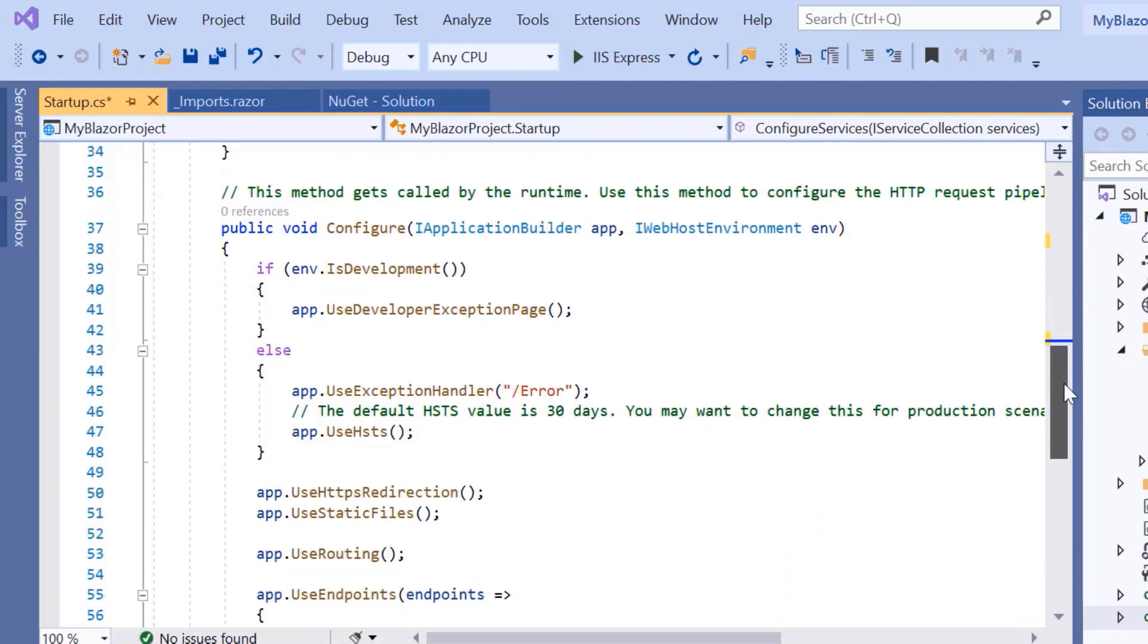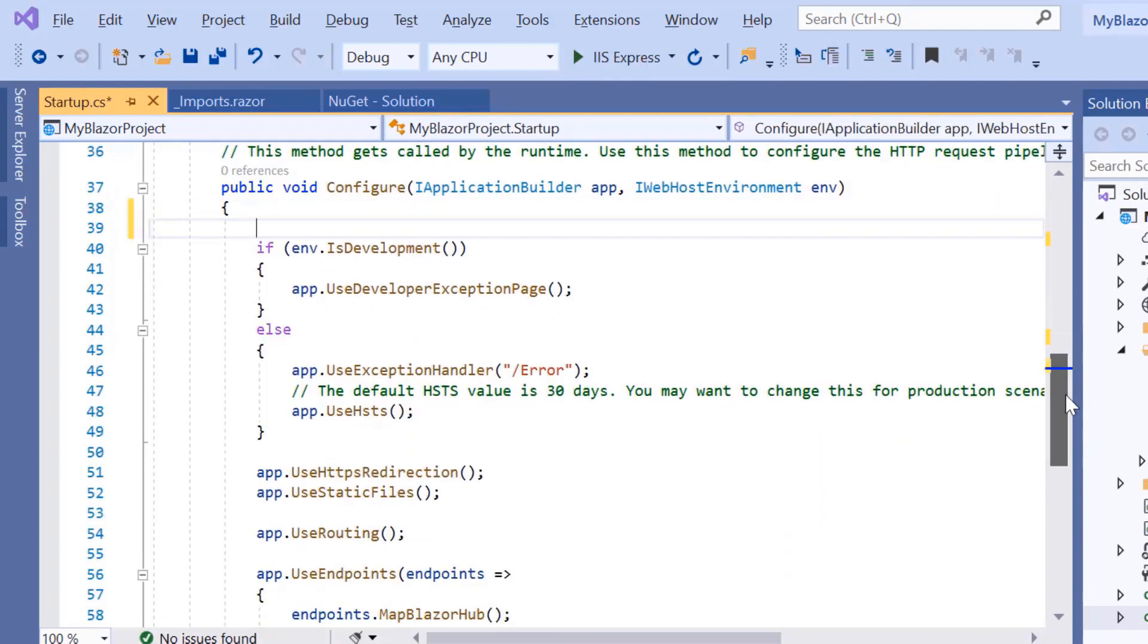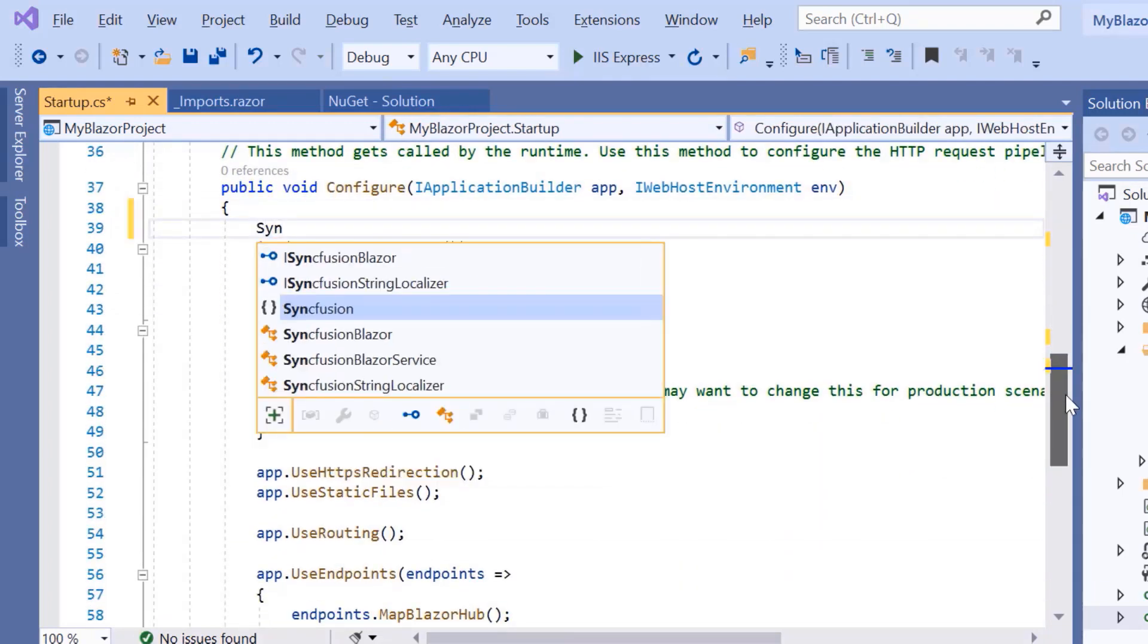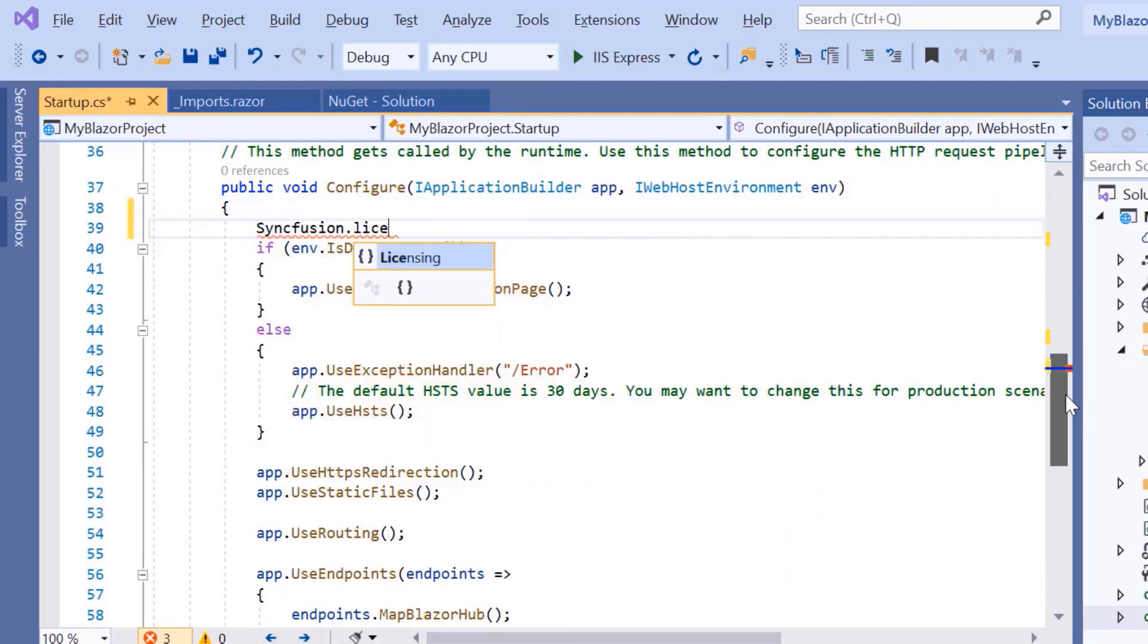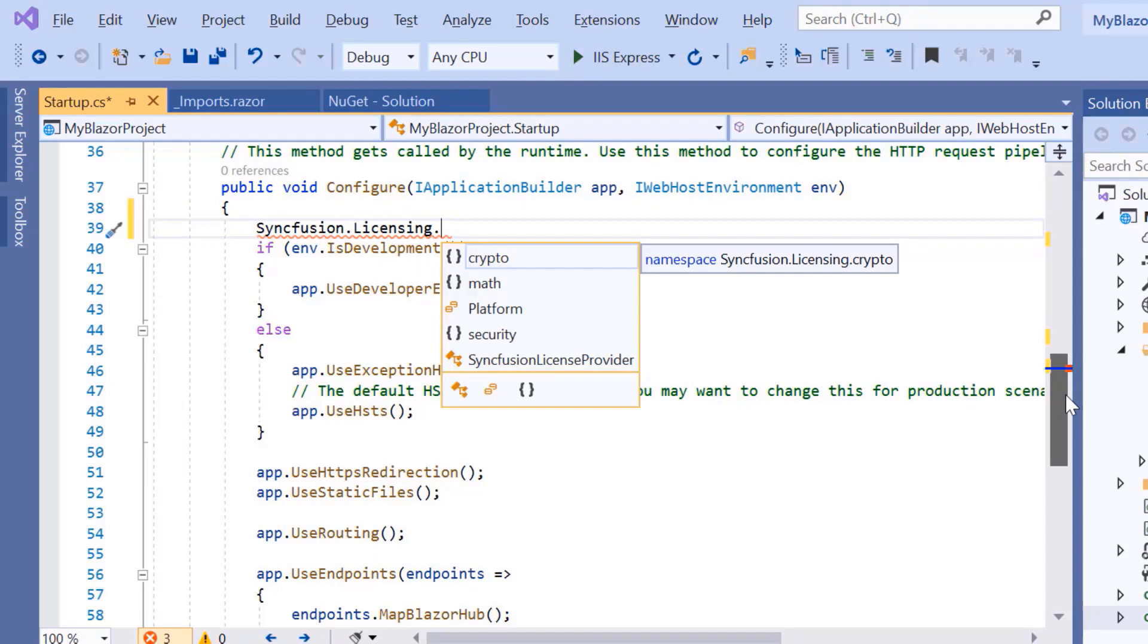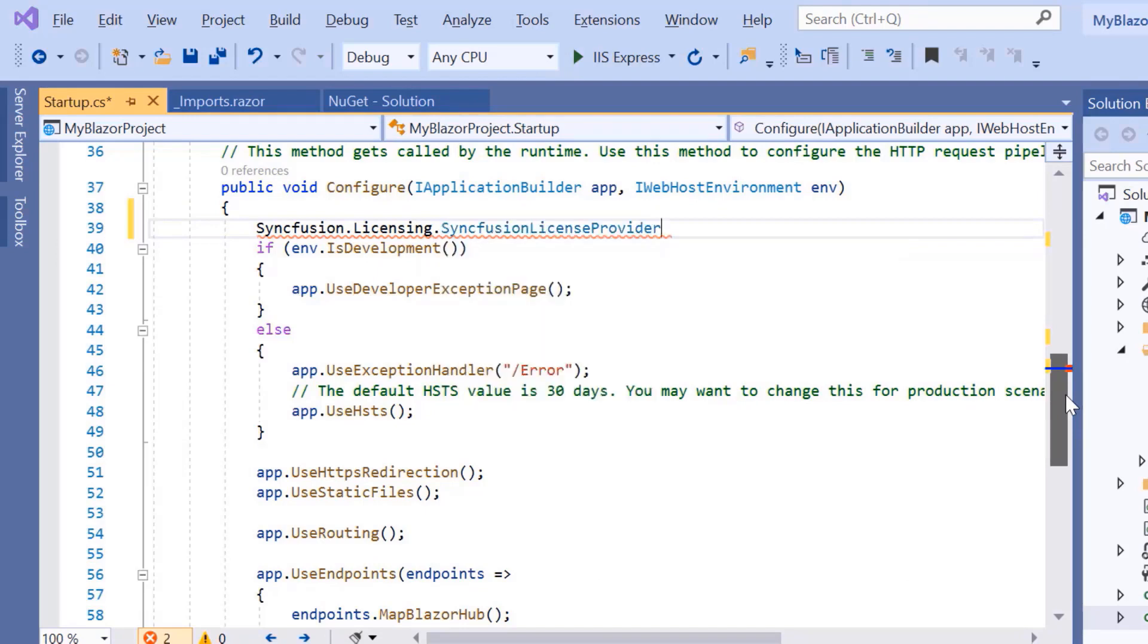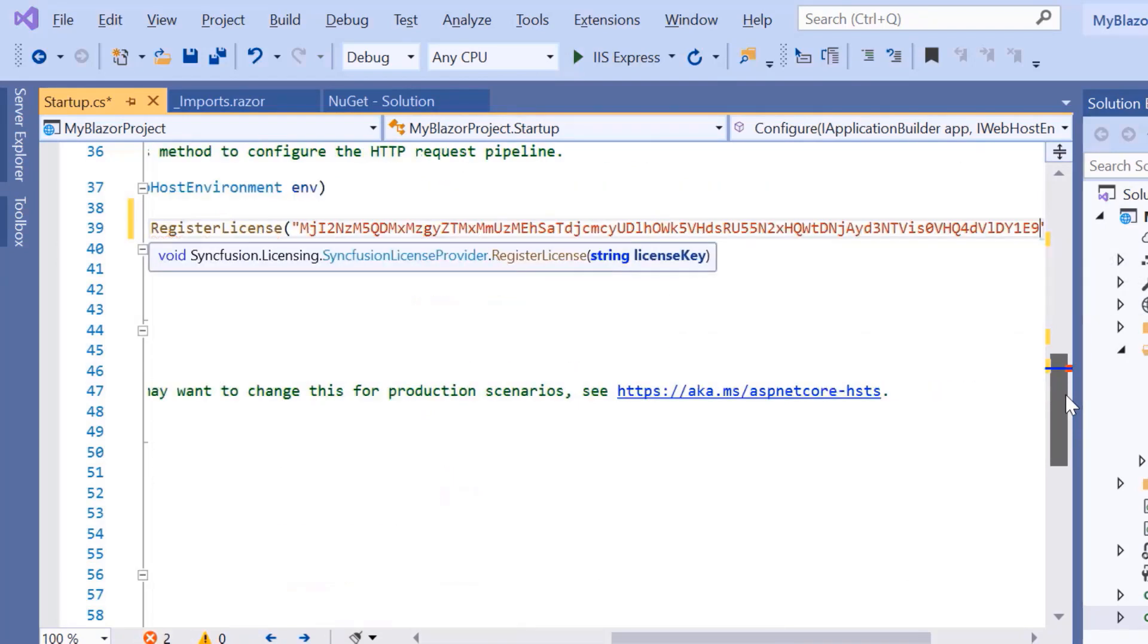Within the configure method, I will register the Syncfusion license by passing the trial license key in the register license method.